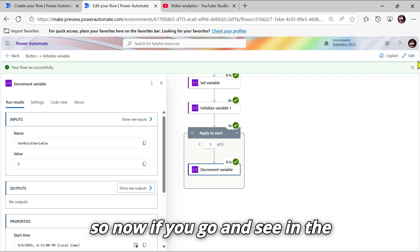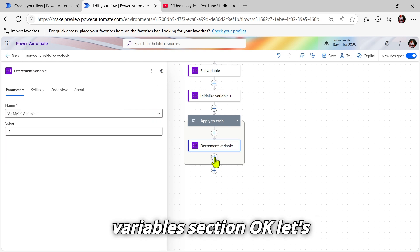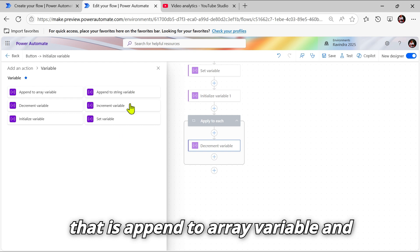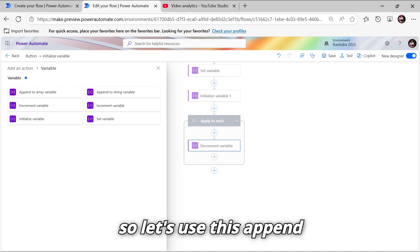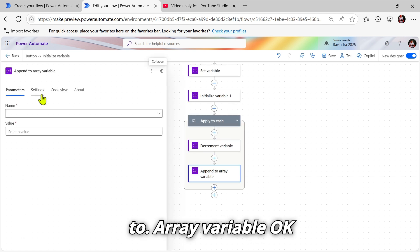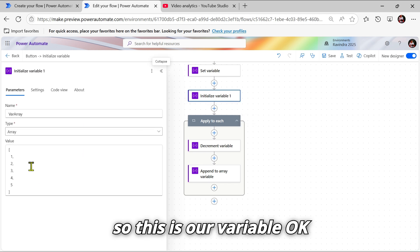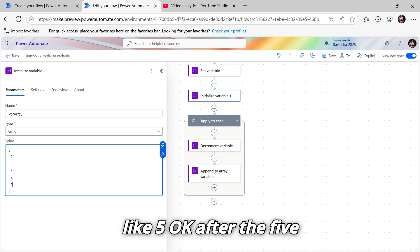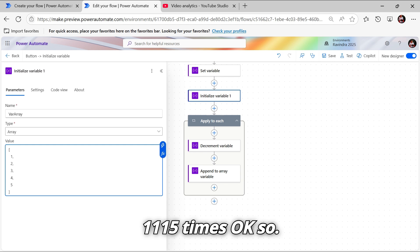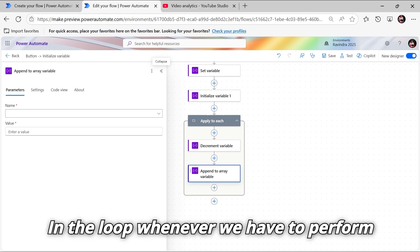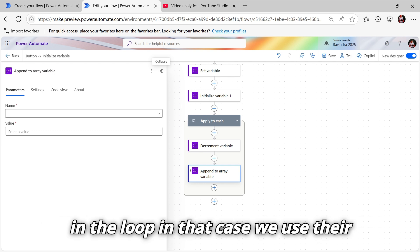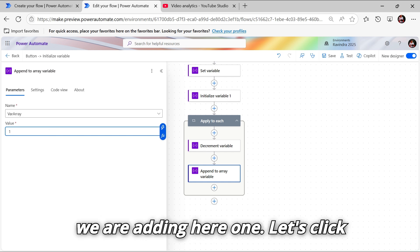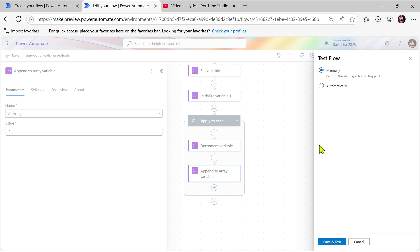Let's go to the Variables section and look at two more types: Append to Array Variable and Append to String Variable. Let's use Append to Array Variable. Our current array is one, two, three, four, five. If I want to add an element after five, like adding 'one' five more times, whenever we have to add an object in a loop we use Append to Array Variable. Let's select the array and add the value one, then click test.